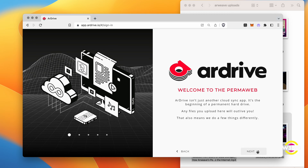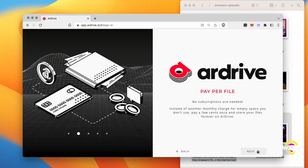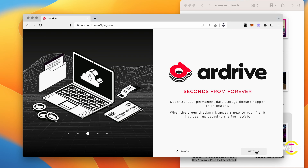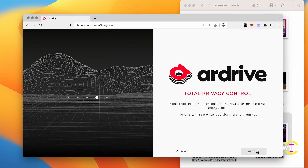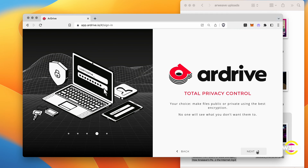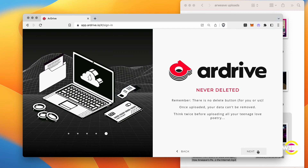AR Drive gives me a little welcome tour explaining this isn't just a regular cloud sync app — it's the beginning of a permanent hard drive. We pay per file. It's very quick to upload and then the file is there absolutely forever. Total privacy control because your files can be public or private. And there is no delete button — this content is available forever. So think twice before uploading all your teenage love poetry.